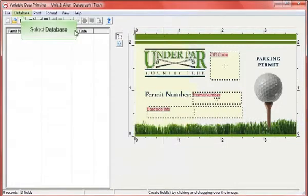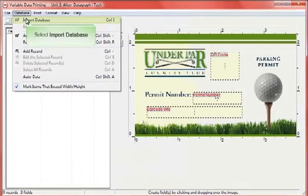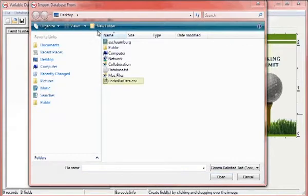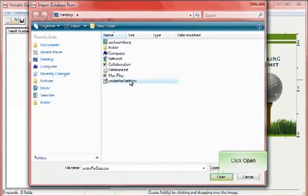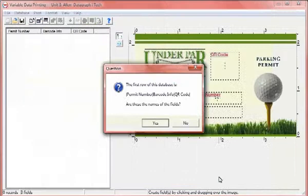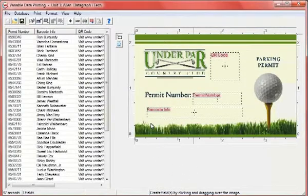Importing a database is a simple process. Select the Import Database button or select Import Database from the database drop-down menu. Choose your database and click OK. Your fields are now populated with data.